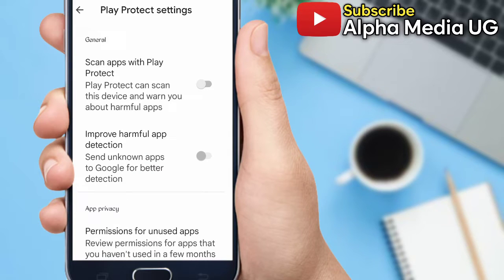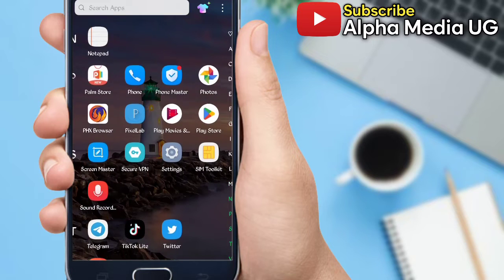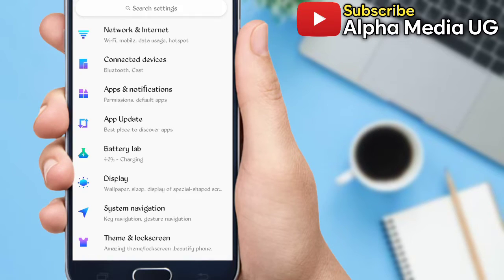Then now the last step, which is the fourth step, is for you to enable installation of unknown apps from Chrome. So you go back to your home screen, then you open phone settings, then select Apps and Notifications.